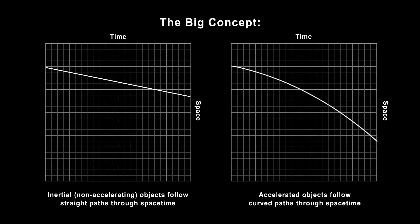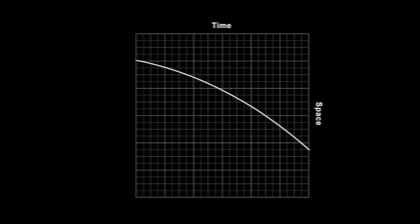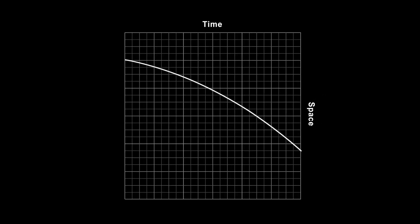So, that's the big concept. Inertial objects take straight paths through space-time, and accelerated objects take curved paths. This makes sense on the graph. If the line is curved, the object is traveling slowly through space at first. And at later times, it's traveling faster.